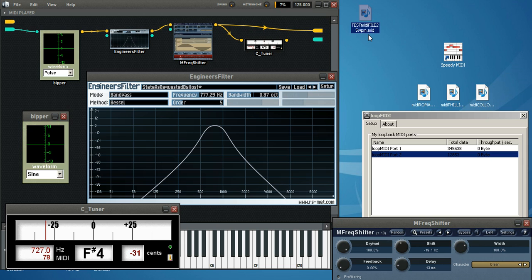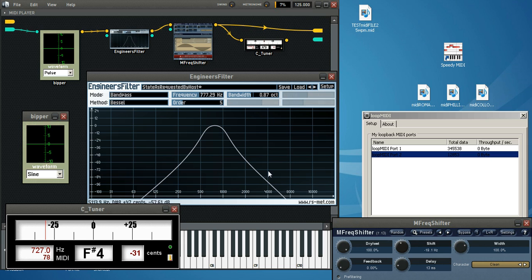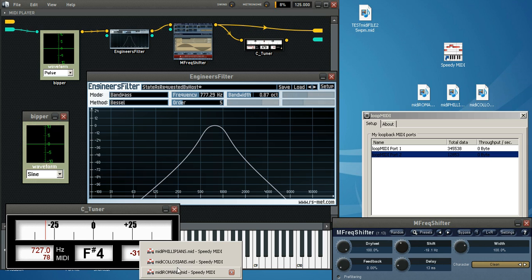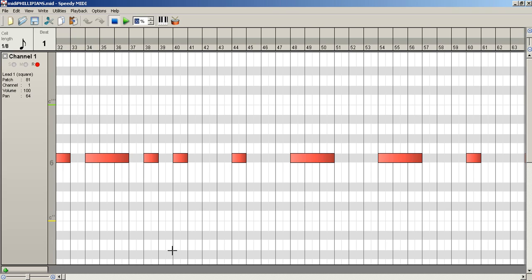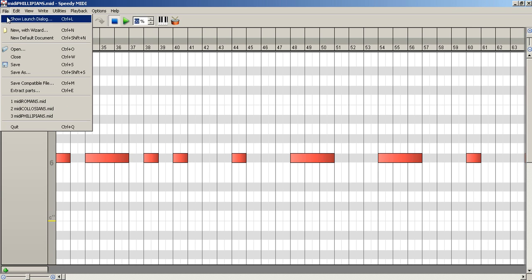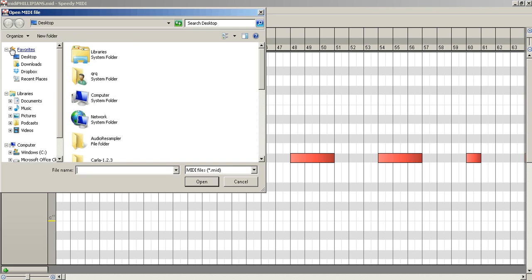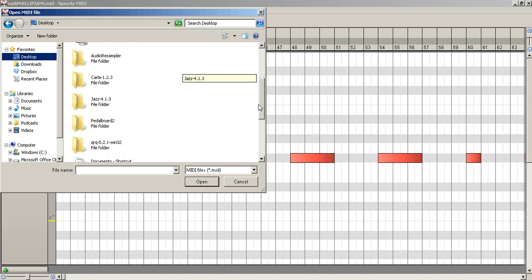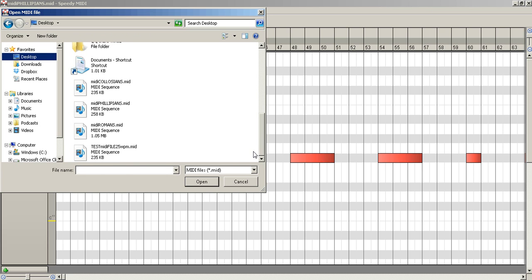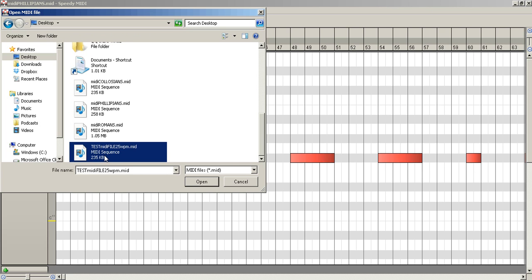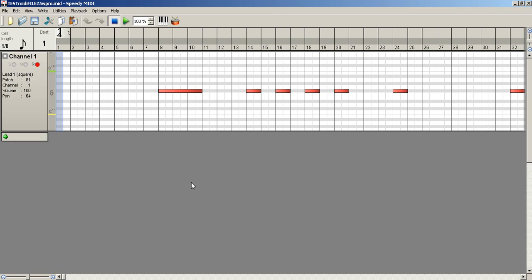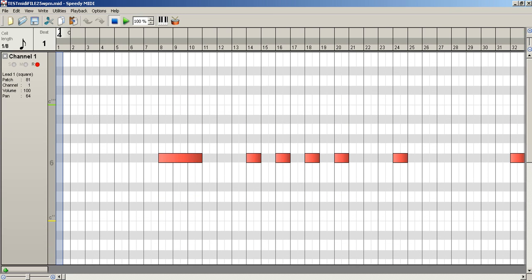And there it is right there. So let's open up speedy MIDI. Open up the file. Go to the desktop. There's the test MIDI. And we'll enlarge this. And so there it is. Let's play it.